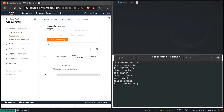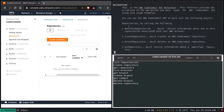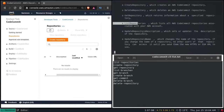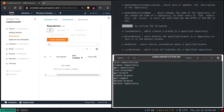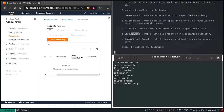The command is AWS CodeCommit — 'codecommit' is the subcommand, and then there is 'help'. Pressing enter shows what we can do with this subcommand. For repositories, we can do create-repository, delete-repository, get-repository, list-repositories, and so on. For branches, we can create-branch, delete-branch, get-branch, list-branches, update-default-branch, and so on.